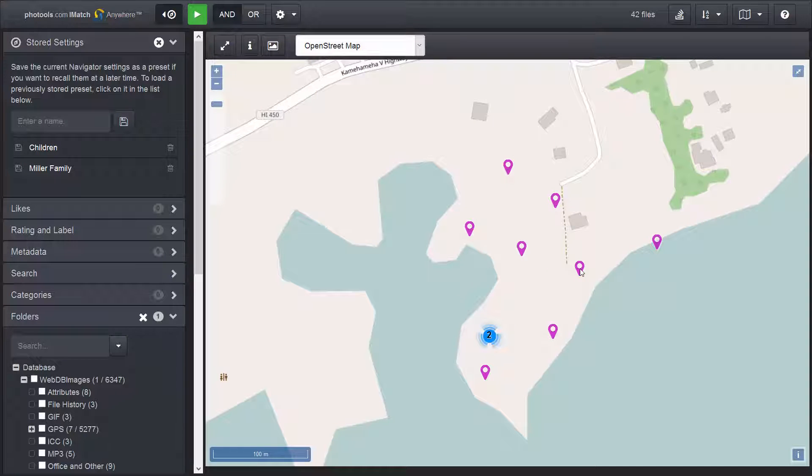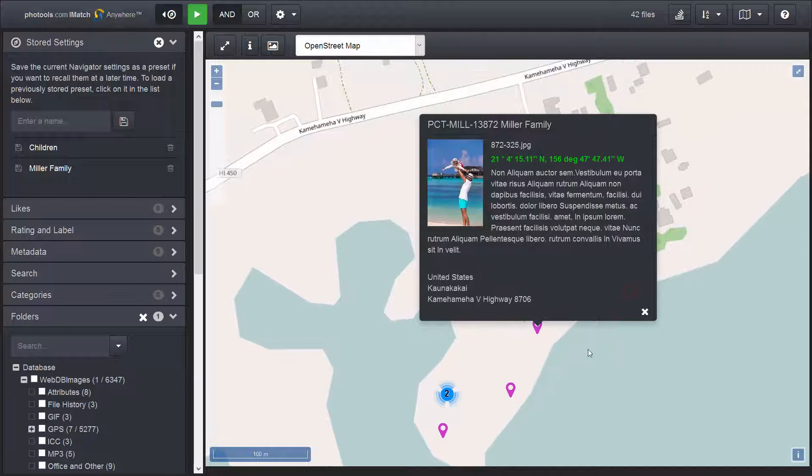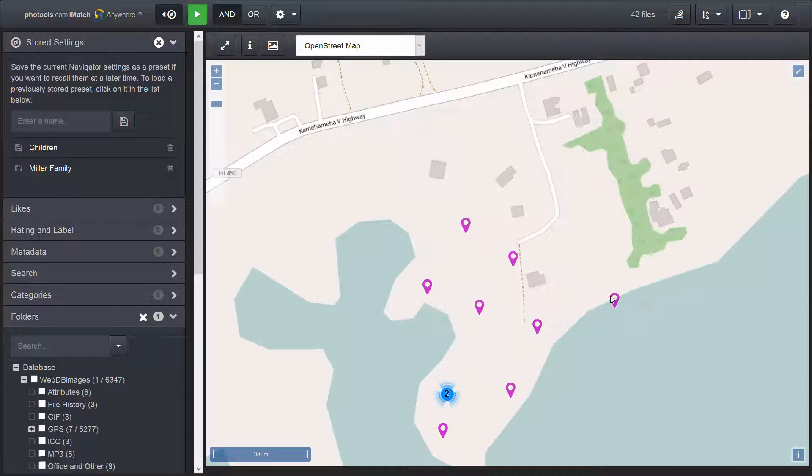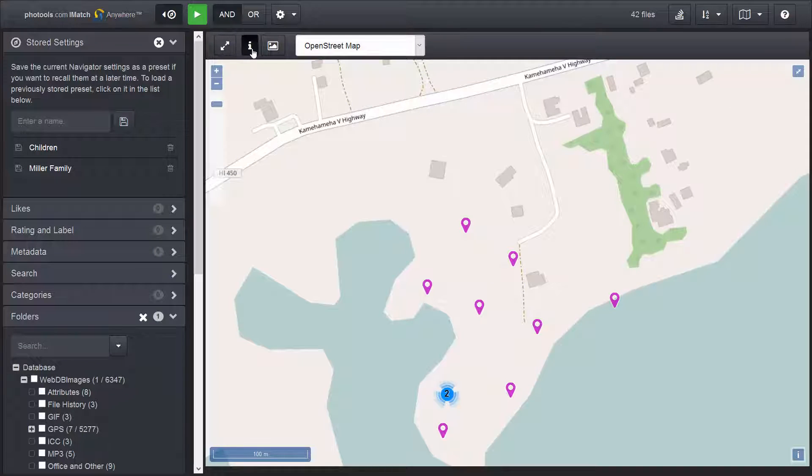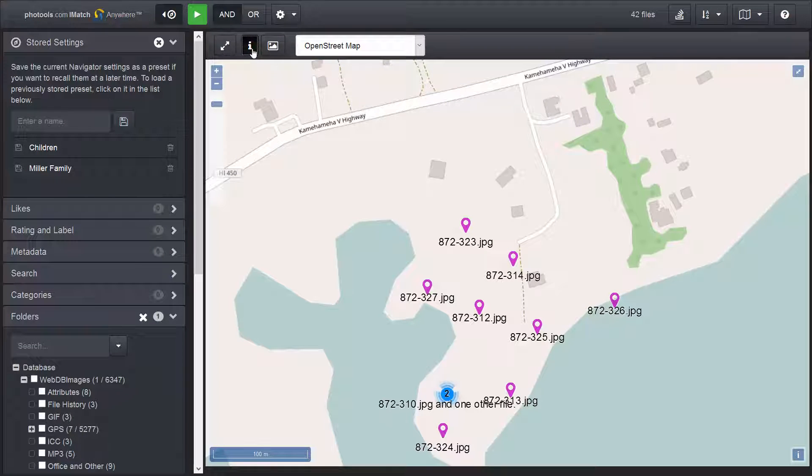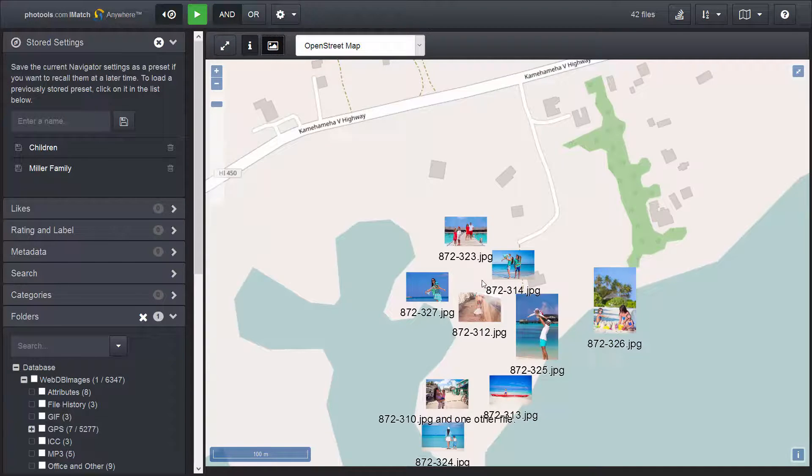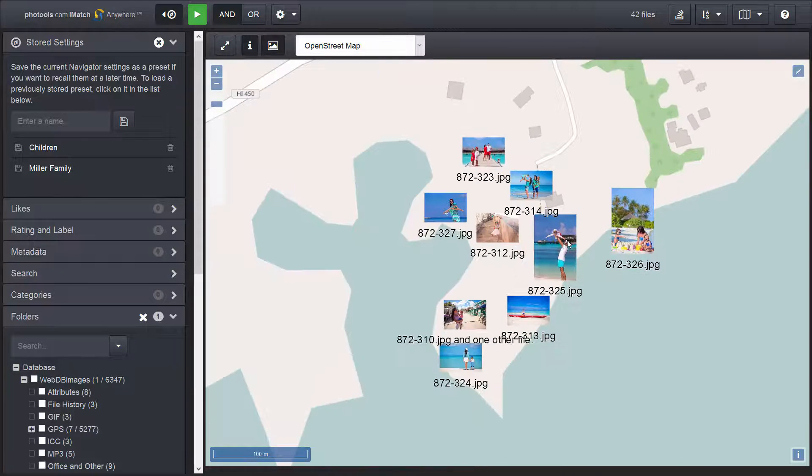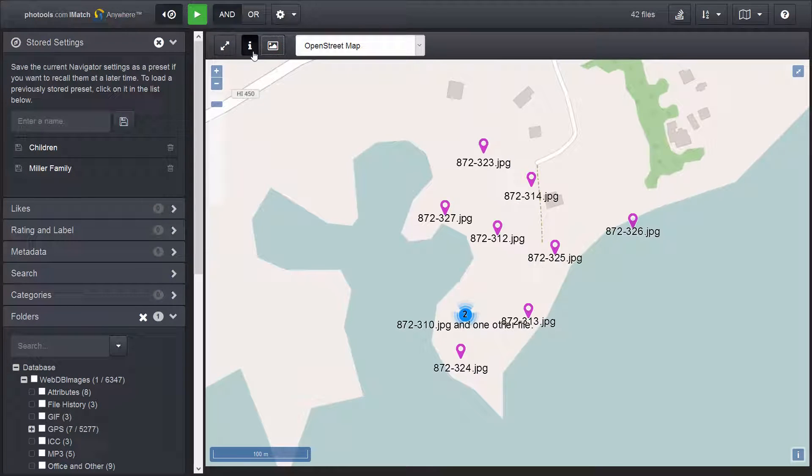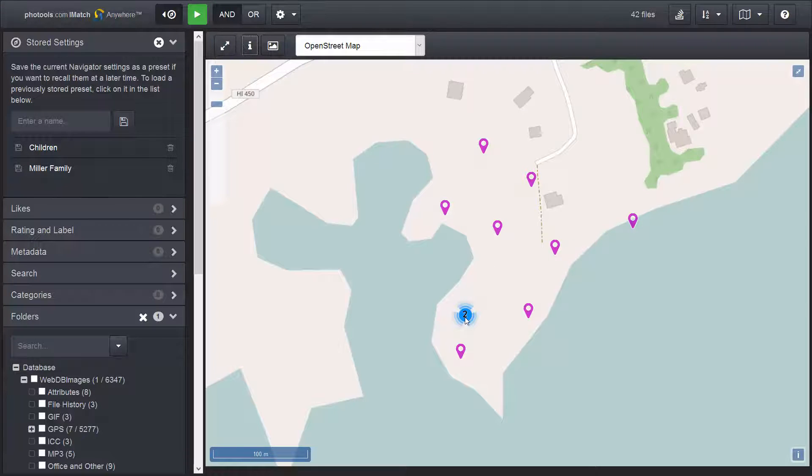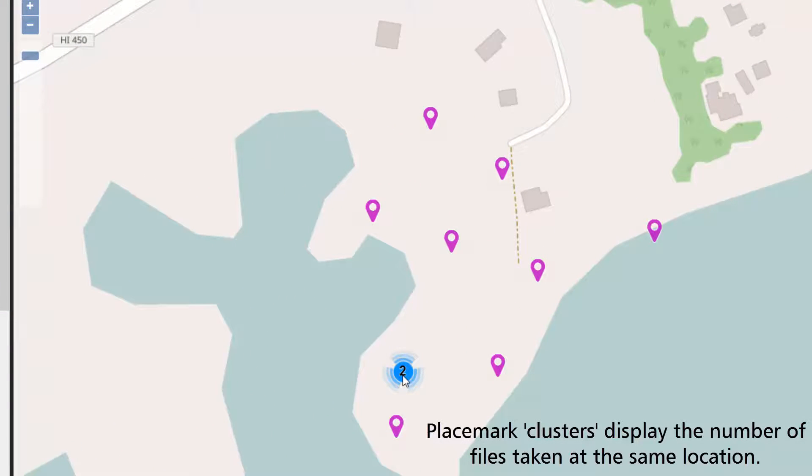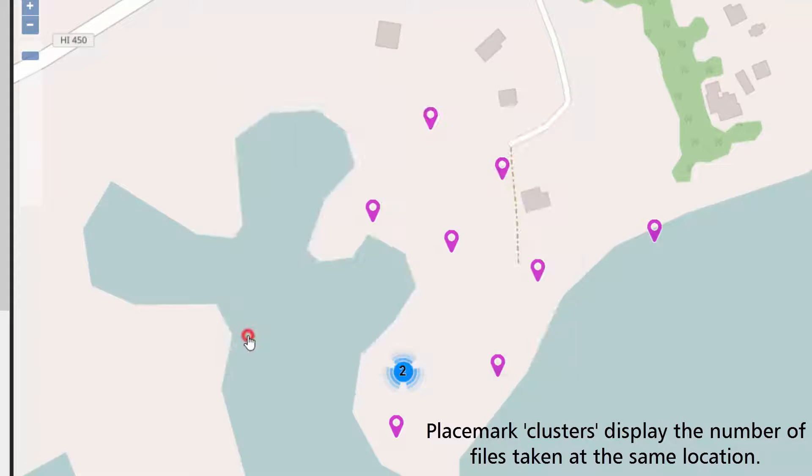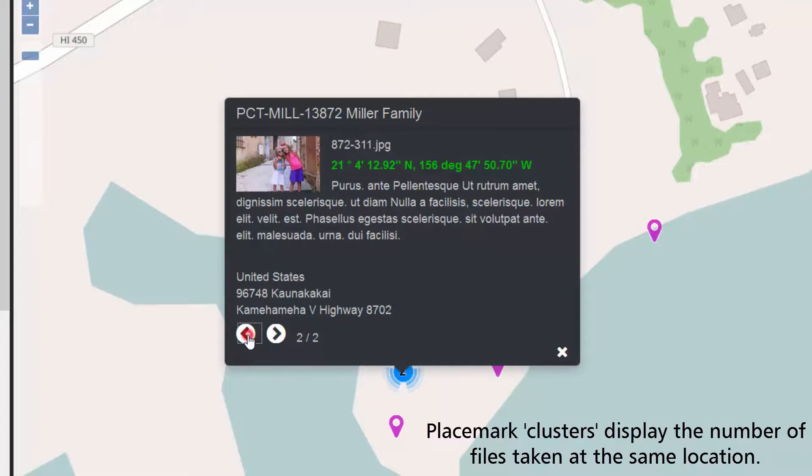When I click on the placemark, iMatch WebViewer opens a pop-up with additional information. It displays the file name, the title, the description and the location data. With this button I can display the file name and with this button I can display the actual image. This placemark is special because it shows a number. This means that two photos have been taken in the same location. To see the photos I click the placemark and then use these buttons to navigate between the photos taken at this spot.